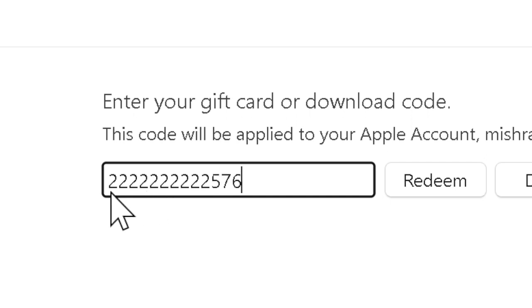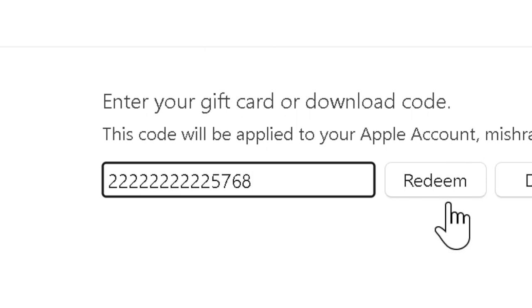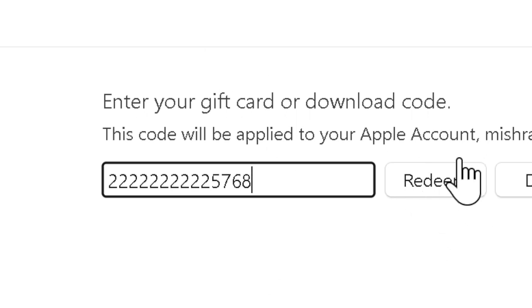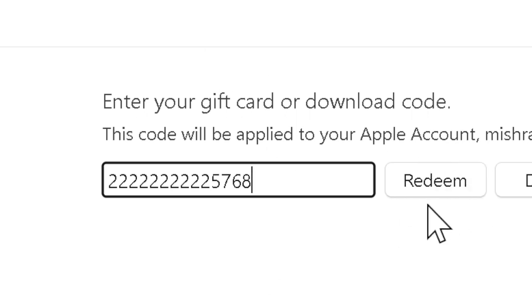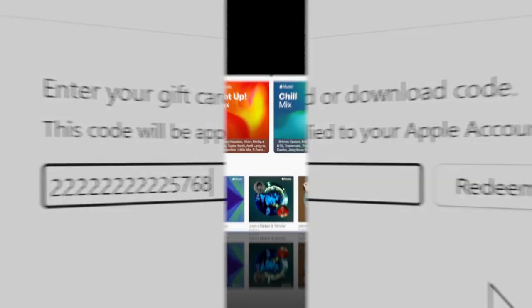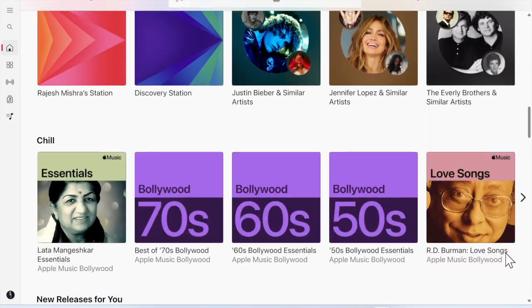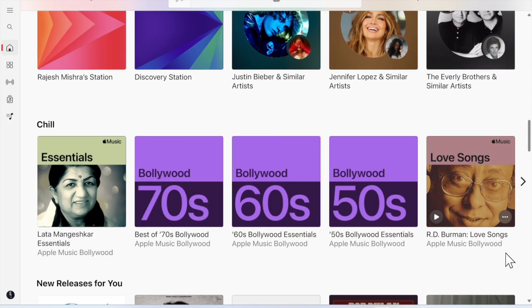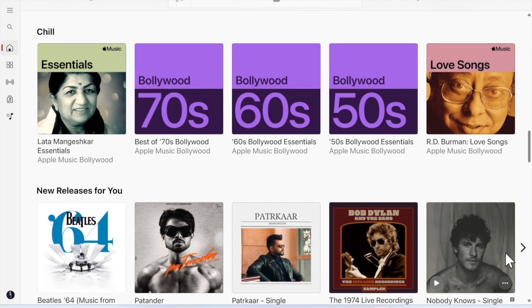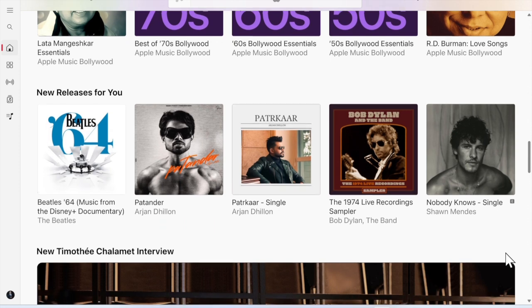Follow the on-screen instructions to enter your 16-digit gift card code, then click the Redeem option again. Your gift card balance will be added to your Apple account for future purchases, and you'll see a confirmation message once the balance is successfully added.